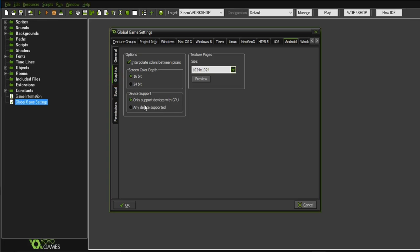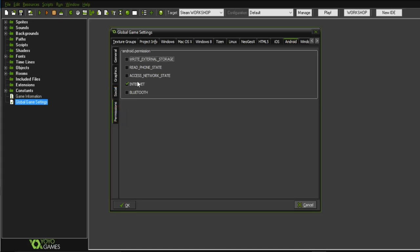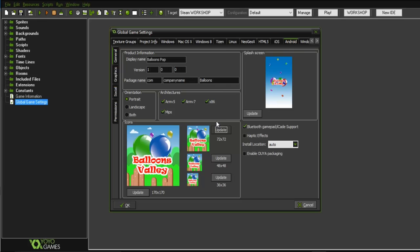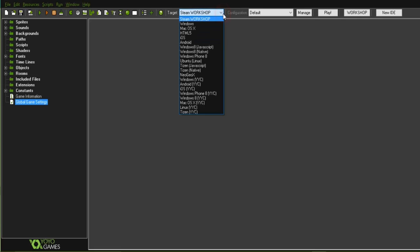On the left side, click on Graphics and go with the default settings. Under Social, nothing needs to be changed. Under Permissions, you can choose whether your game requires an internet connection or external storage. I'll keep the internet connection on because I want to put ads in my game. The game doesn't require a Bluetooth connection, so I'll leave that off. Click OK when done.